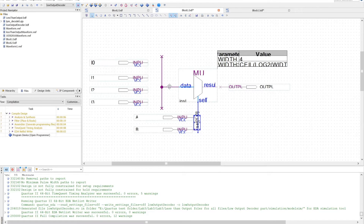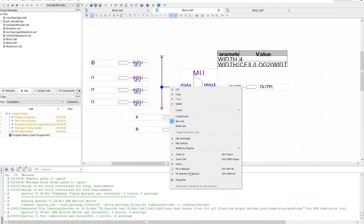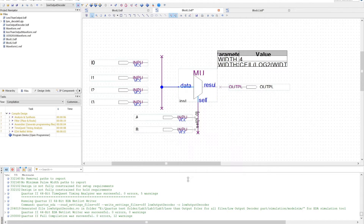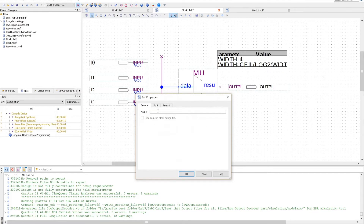The other way to name the bus is to right-click, go to properties, and go to name.